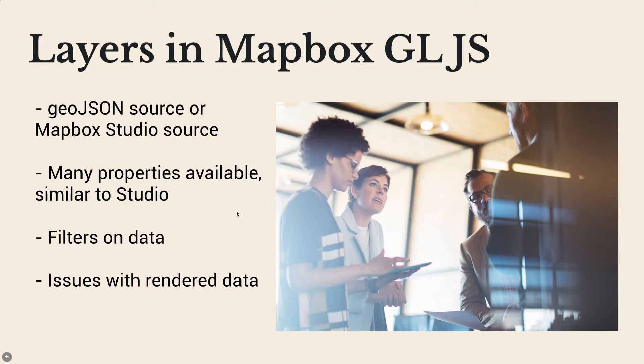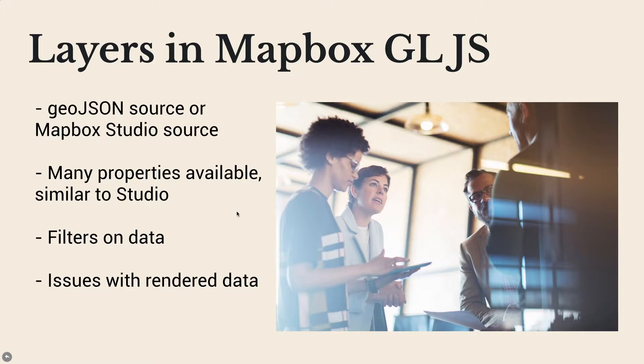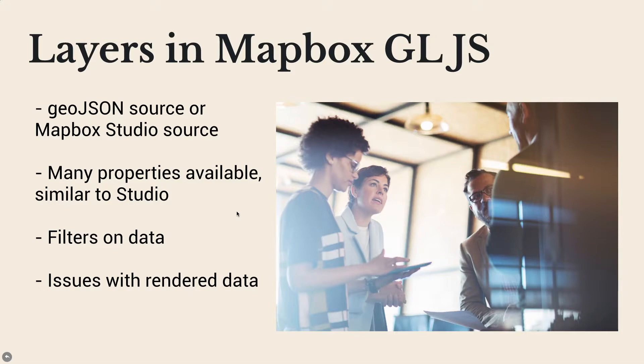Just like in Mapbox Studio, these layers are going to be able to be styled with all the same properties. The width of the lines, and the opacity of the lines, and you can do it by zoom level, and you can also hide and show features specifically from layers in GL.js. You can do all the same styling, plus making it interactive and dynamic.